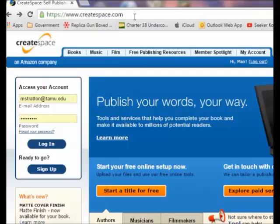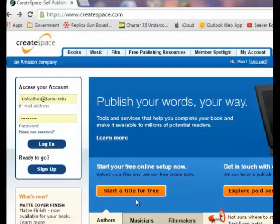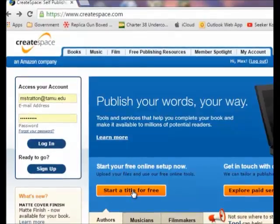When you put in createspace.com you come up with this page. I already have an account which I can log into but I am going to act as if I don't so you see how to go from the beginning. You can explore and see what some of these other things tell you. This is a good place to learn about it but I am going to start a title for free.